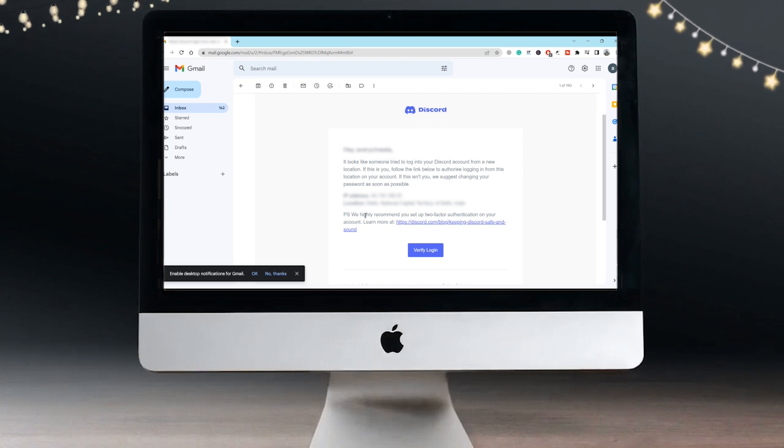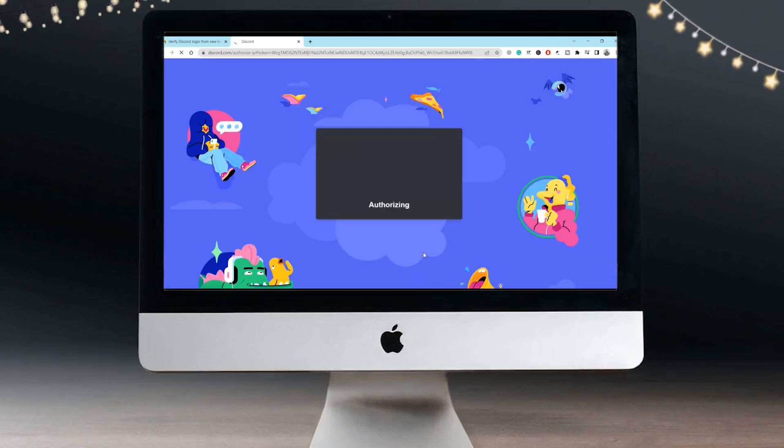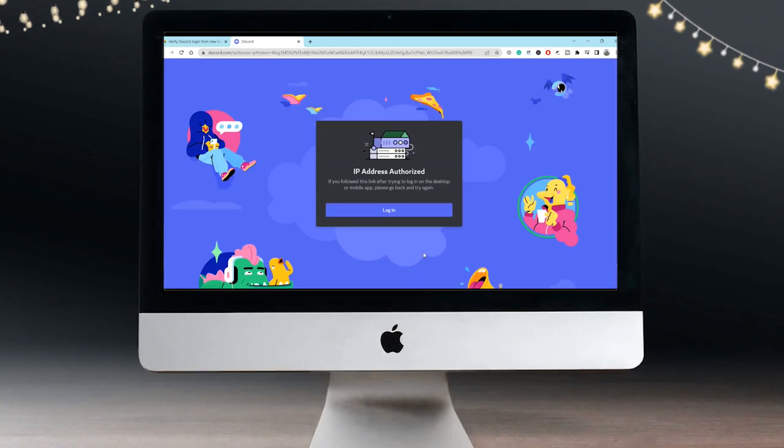You simply have to click on verify login. As you can see, you will see this message: IP address authorized.